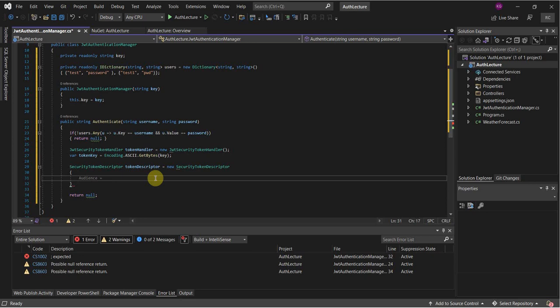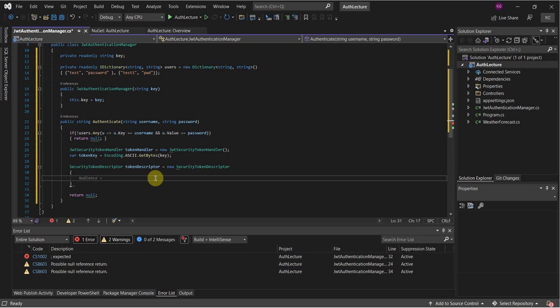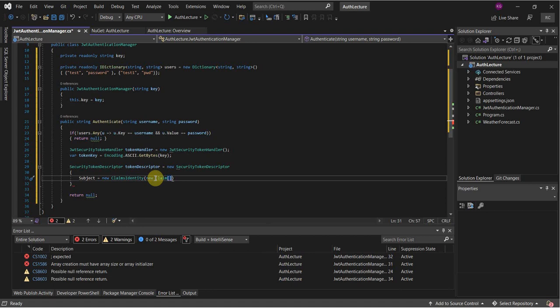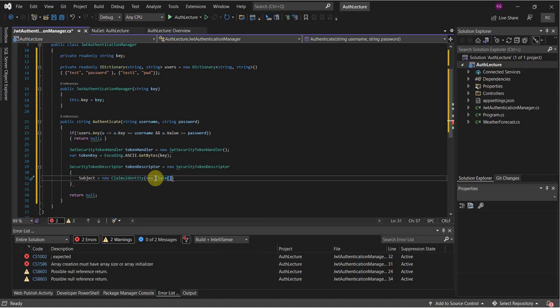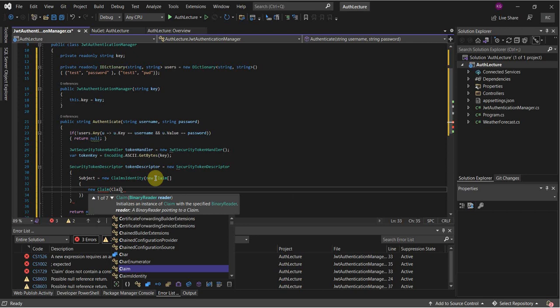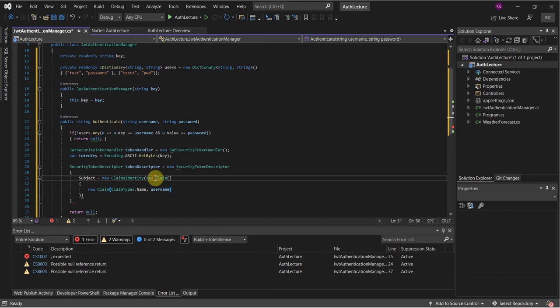We're going to do some operations inside the token descriptor. First we need to define the subject. After that we have to set the duration of the token.